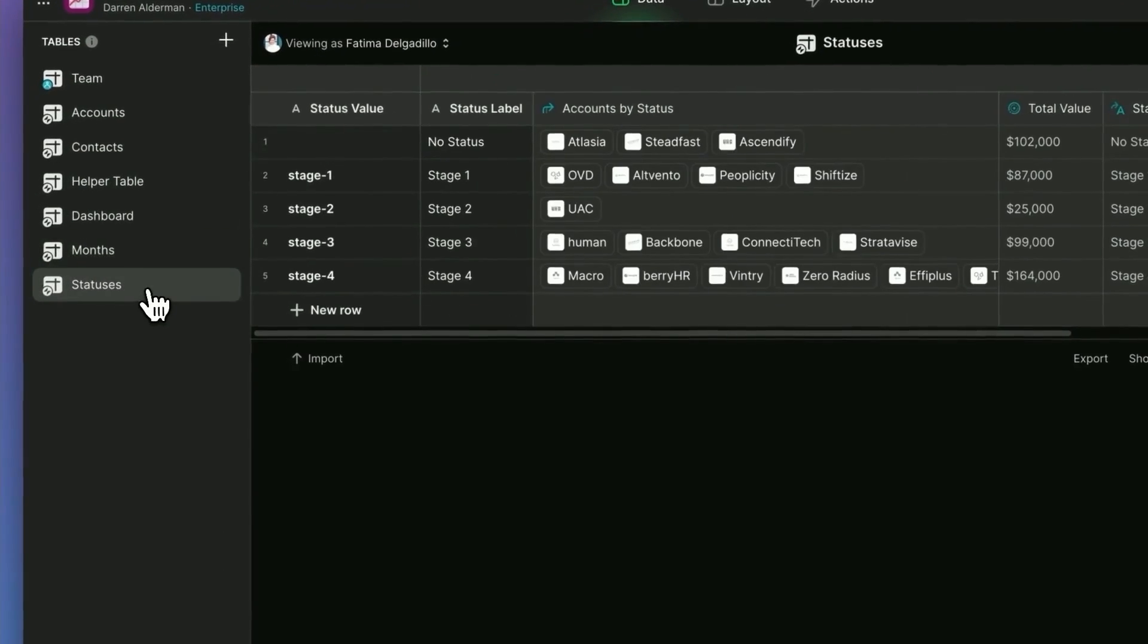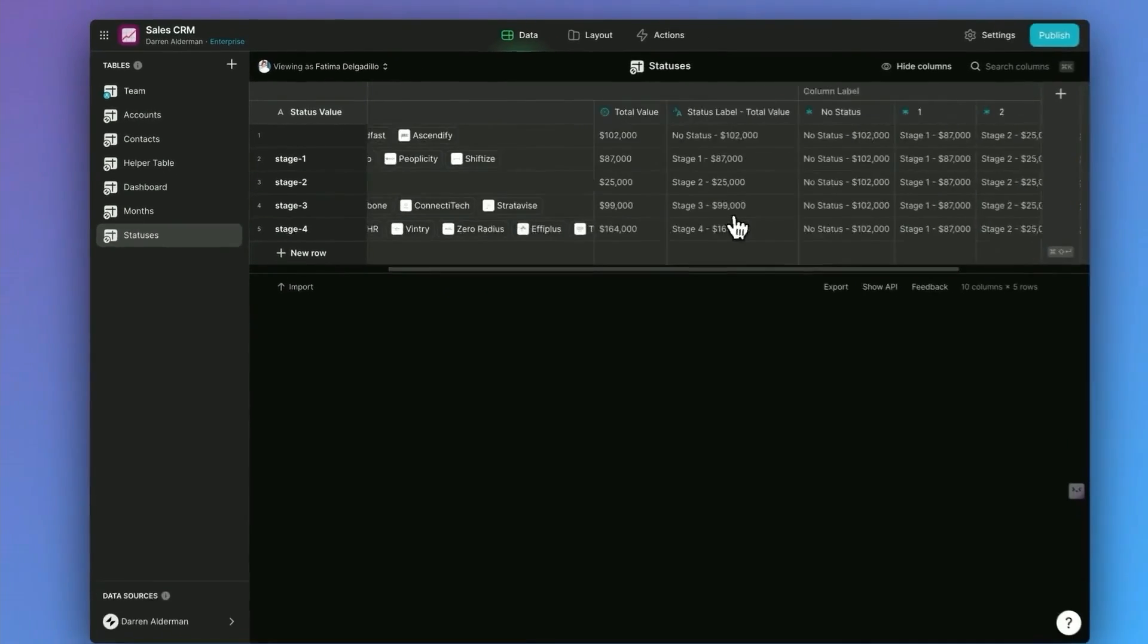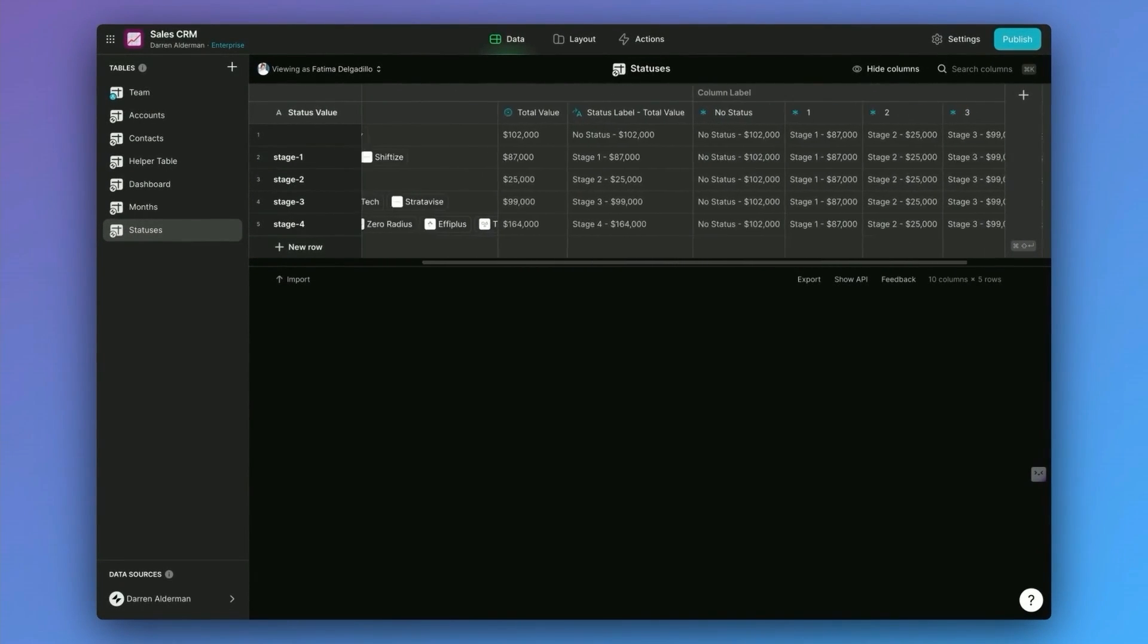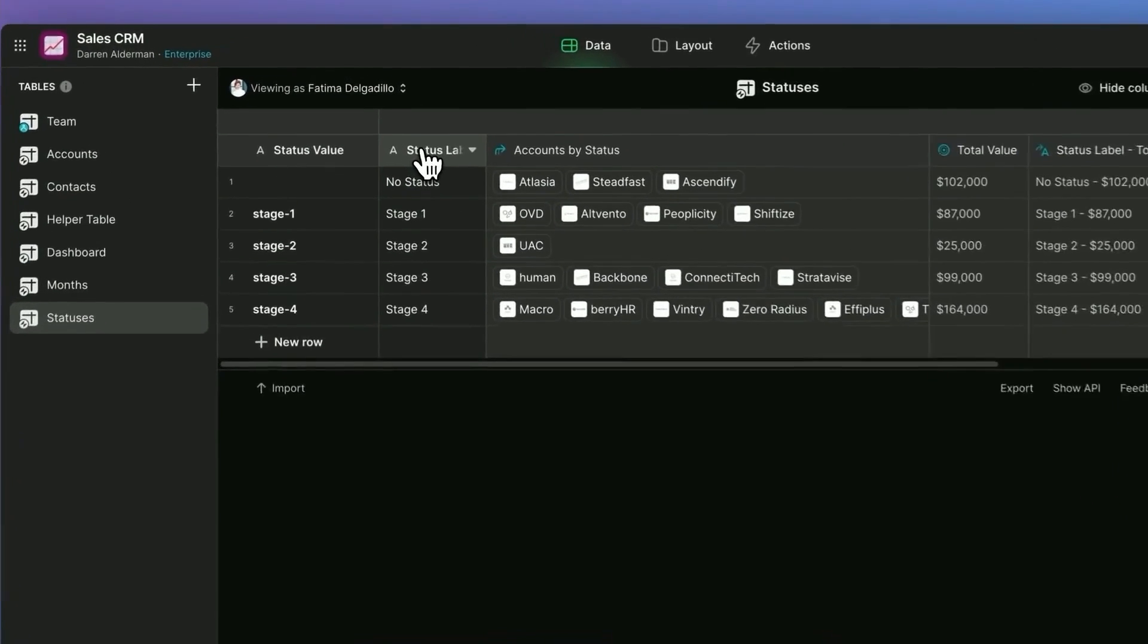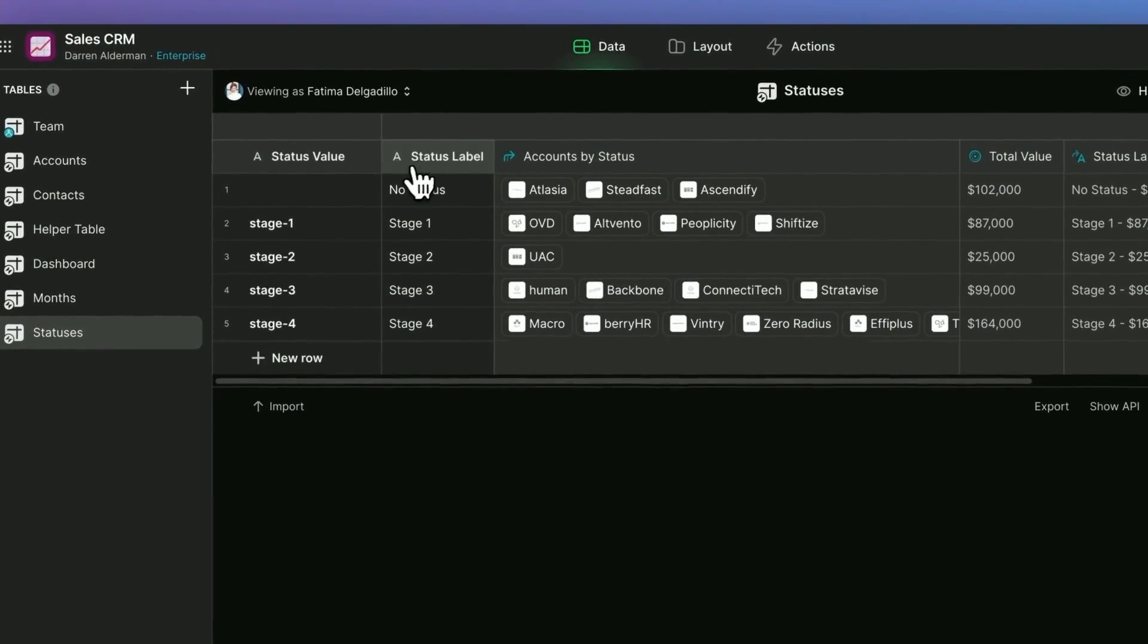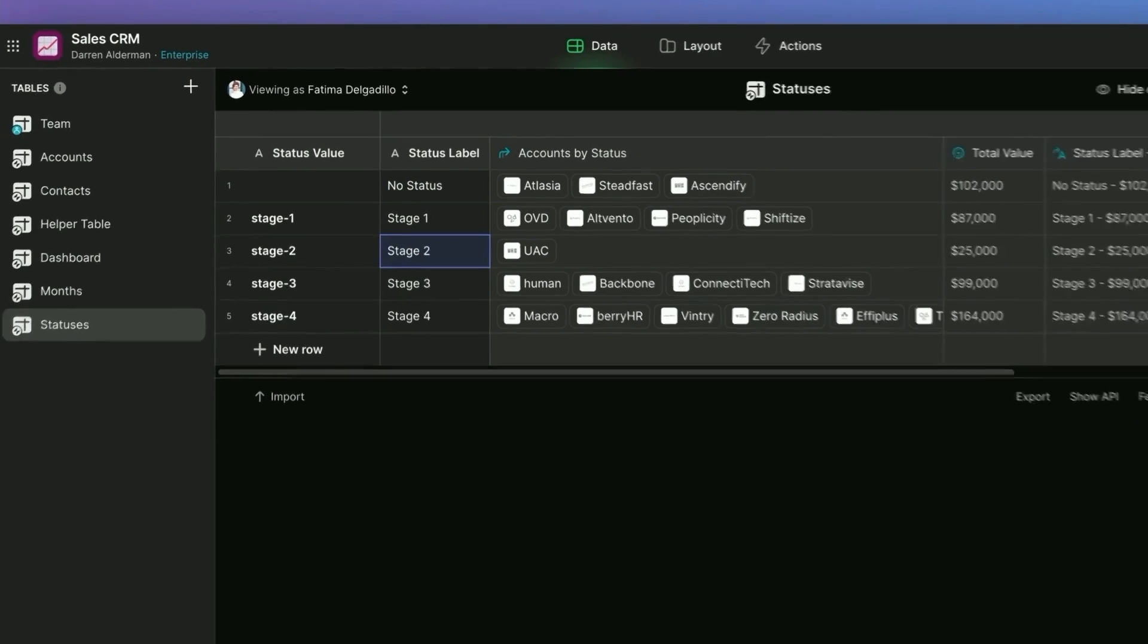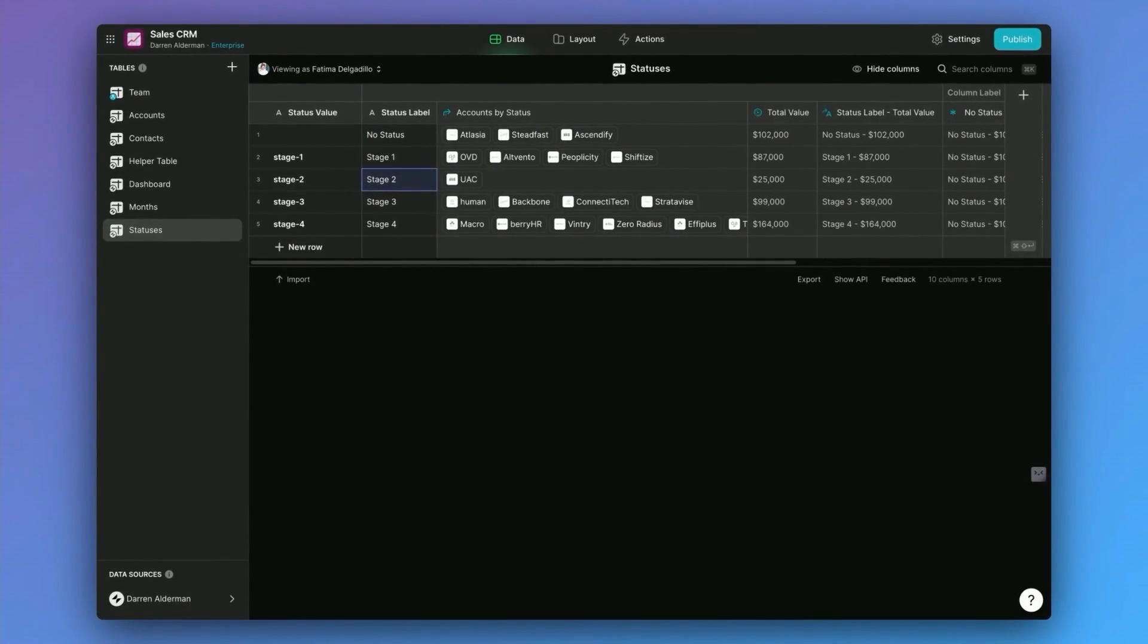Finally, we have statuses. This is broken out into another table so that we can do different charts and things. But also when you want to actually customize this for your business, if you wanted to change these status labels, so instead of stage one, maybe your status is you've had a meeting and status two is you've sent a proposal. You would actually do that right here and it would update everything throughout the app.